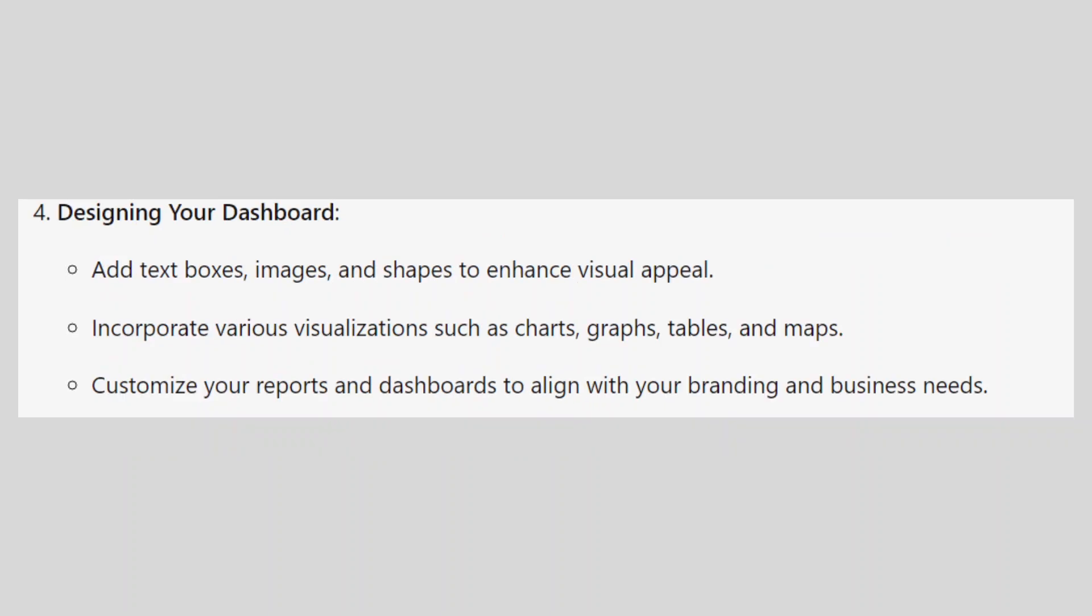Add text boxes, images, and shapes to enhance visual appeal. Incorporate various visualizations such as charts, graphs, tables, and maps.